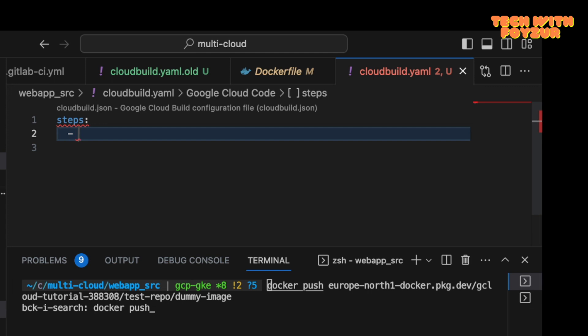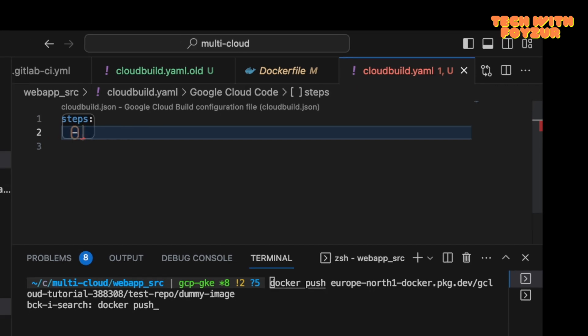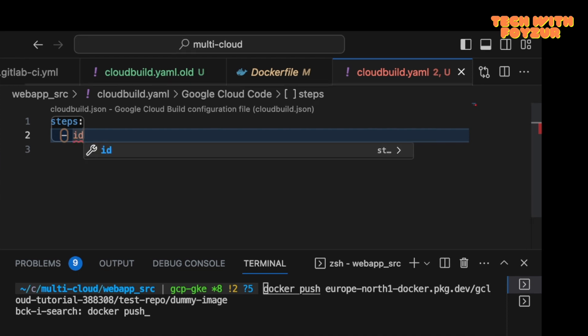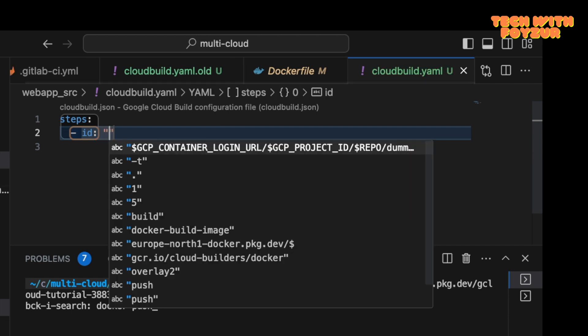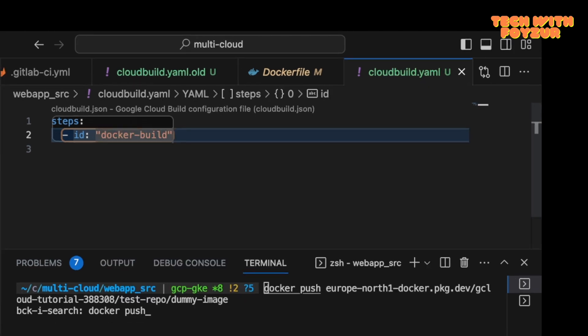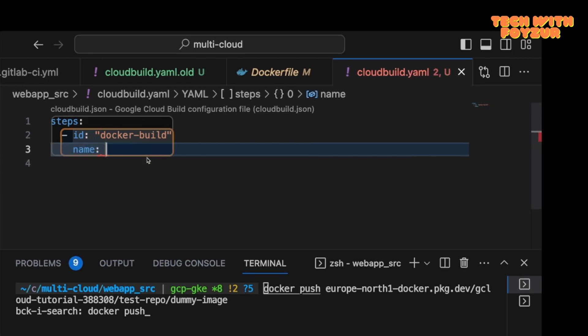In here, the first step you have to write is steps. These steps are basically the instructions. I'm telling Cloud Build, hey, these are the steps for my build. So we're going to use an ID. ID is basically like a job name: docker-build.